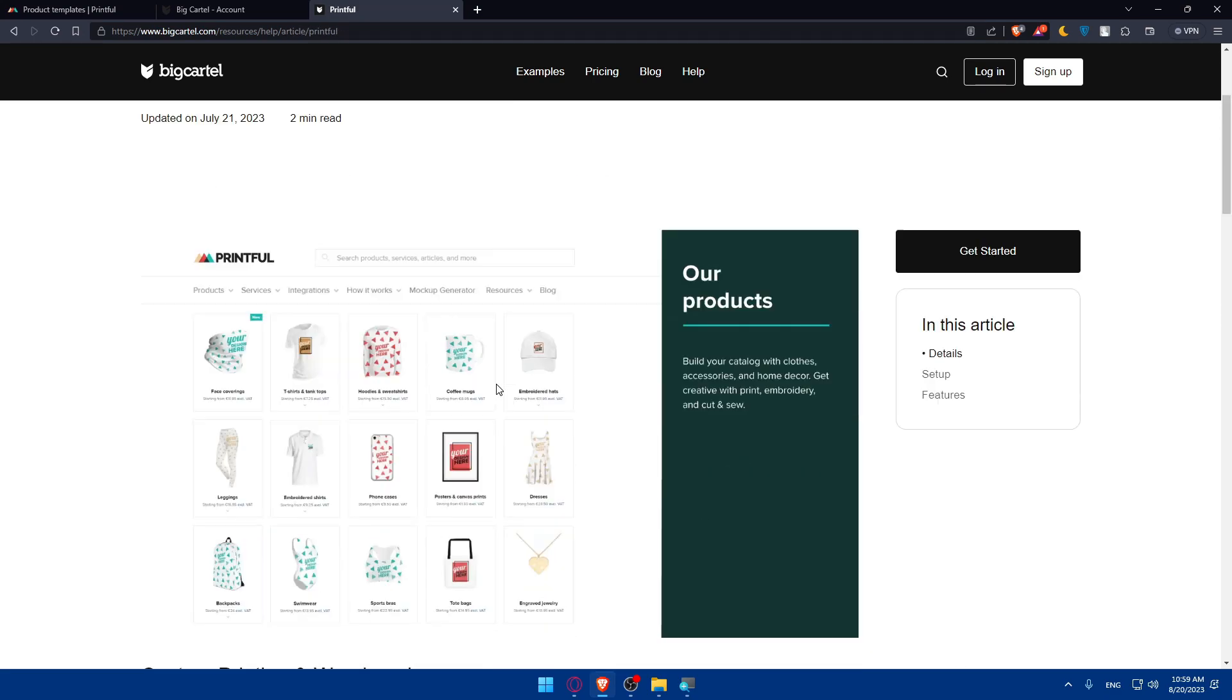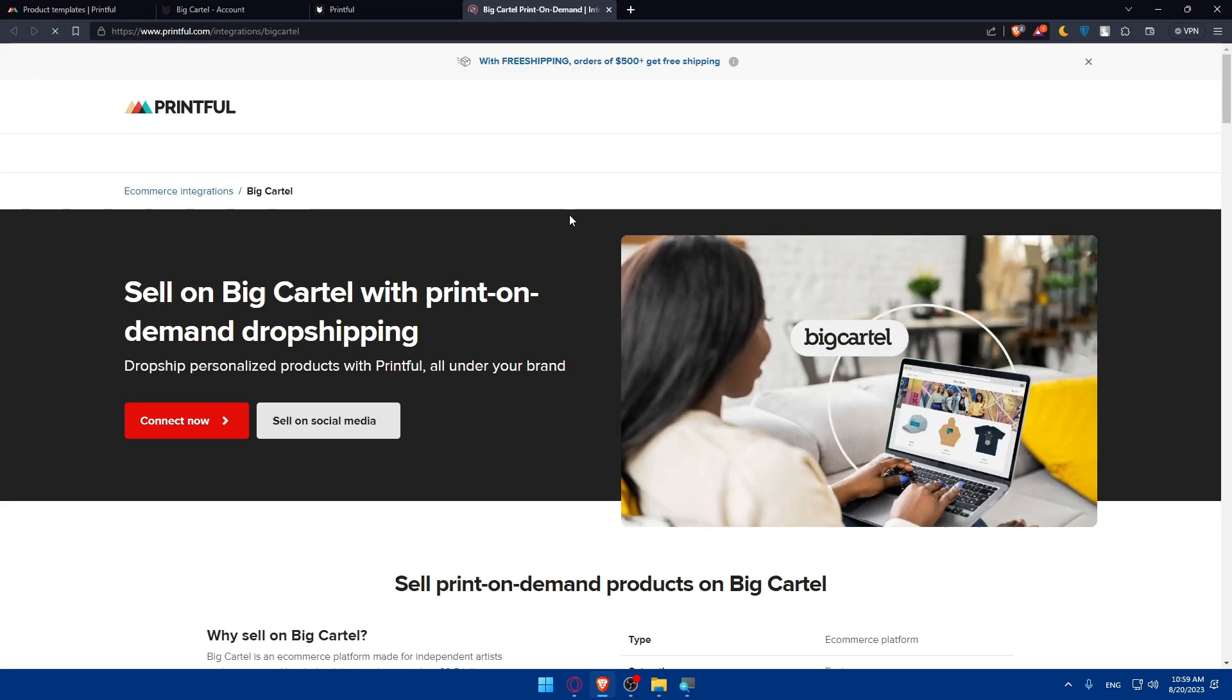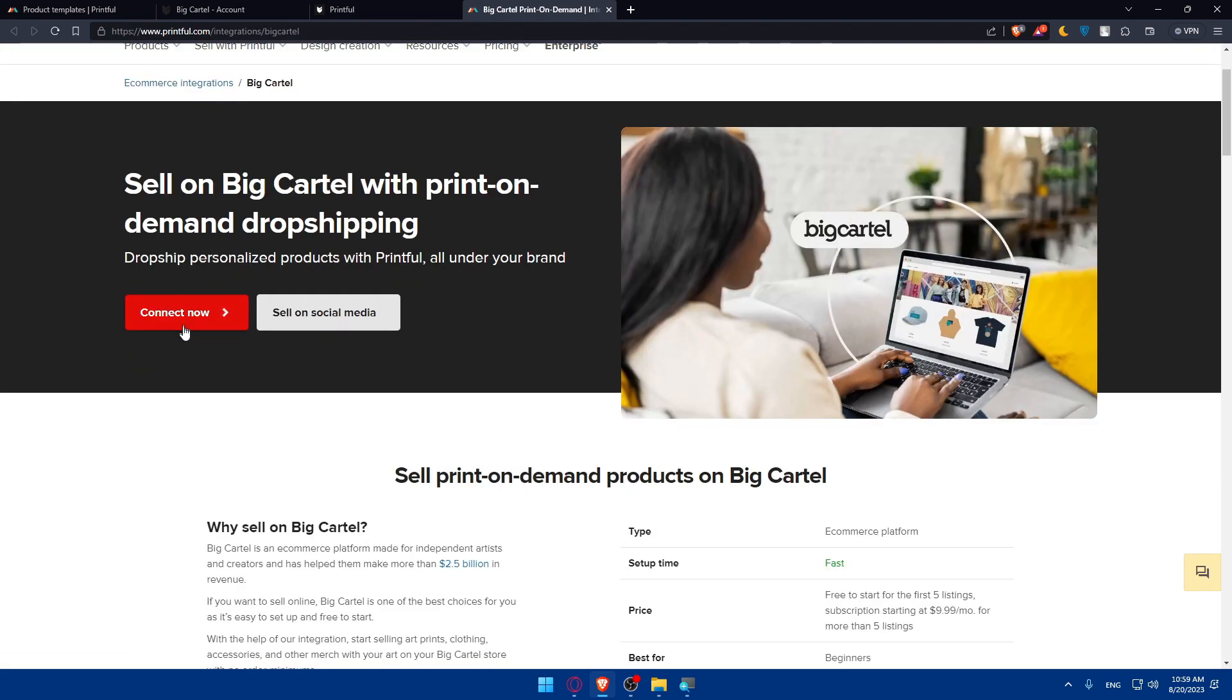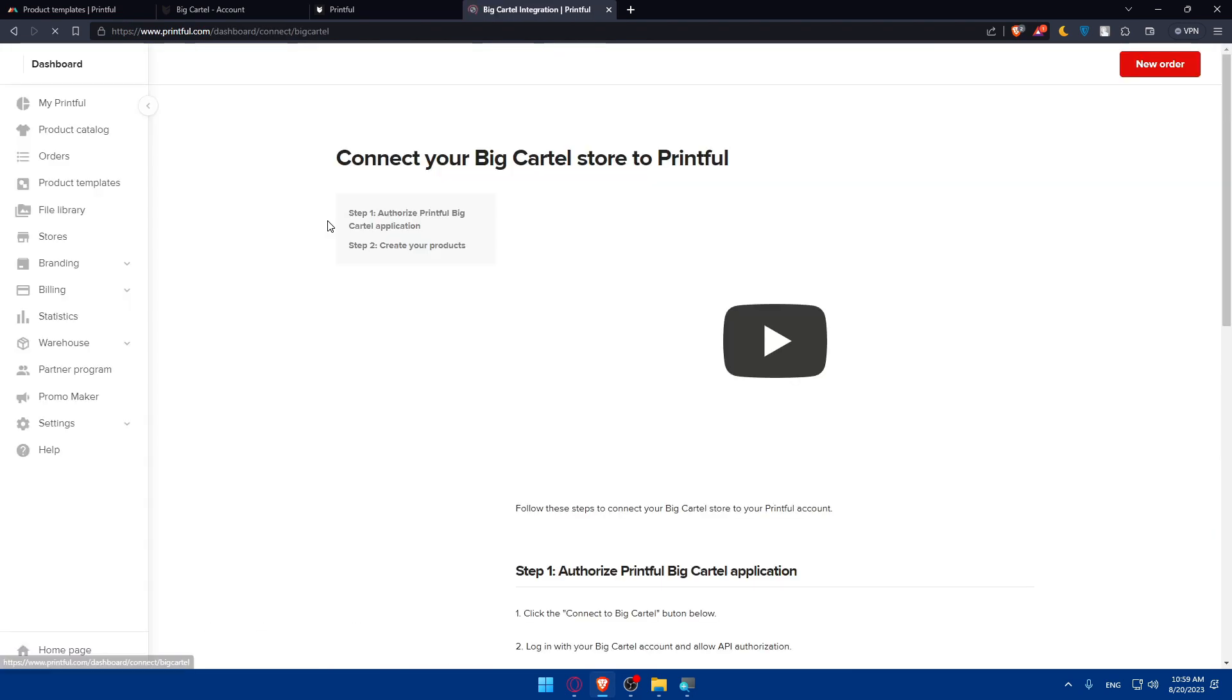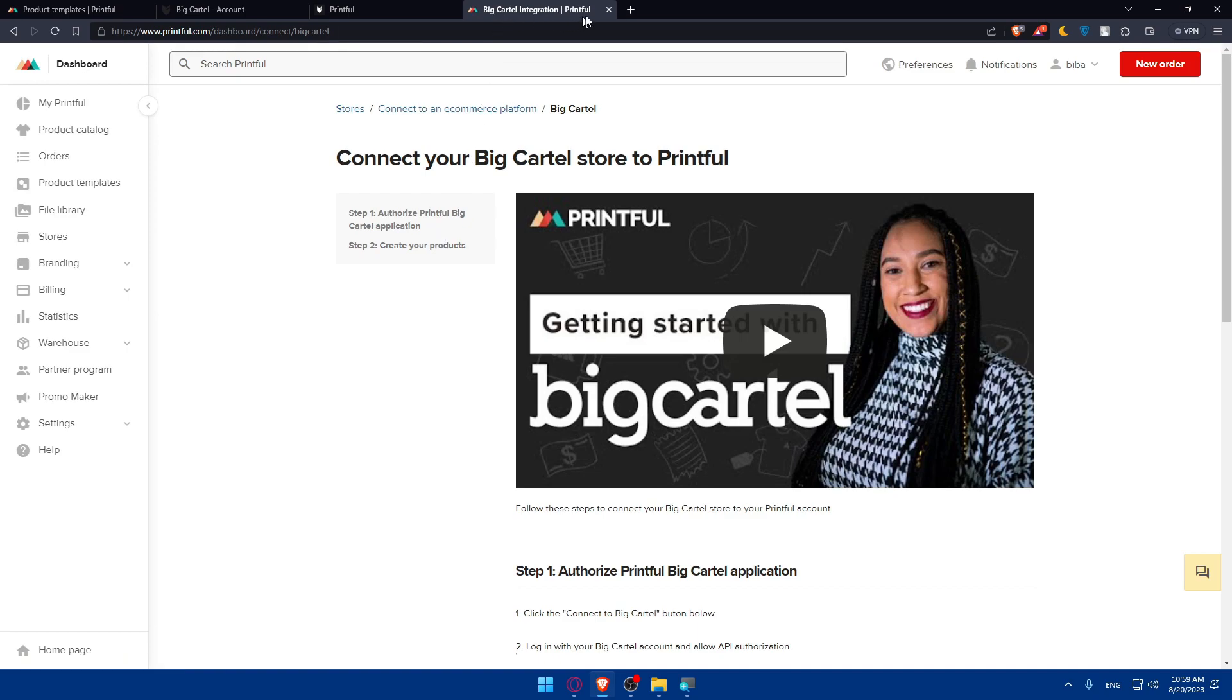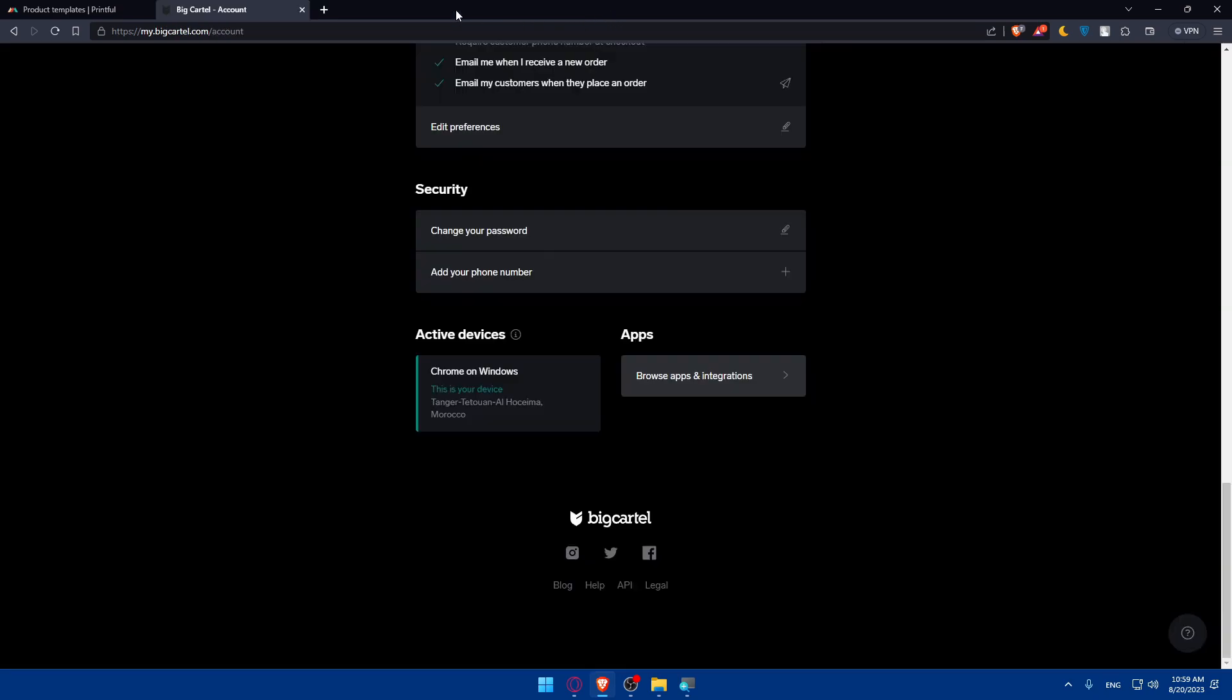Click on it and you'll find Printful without any problem. You can click on get started, log in into your account, click on connect now and it's going to be good to go without any problem.